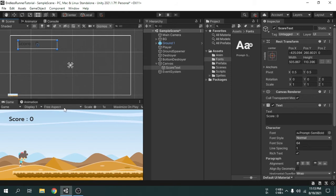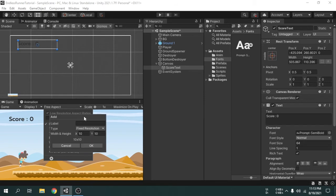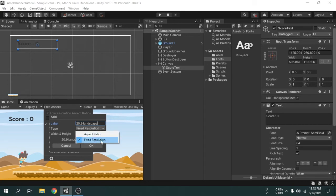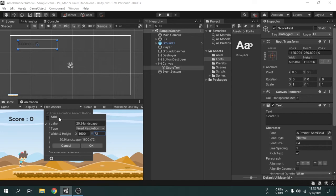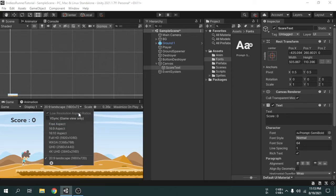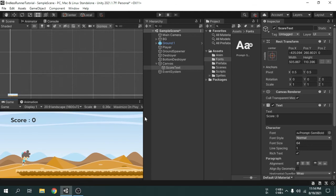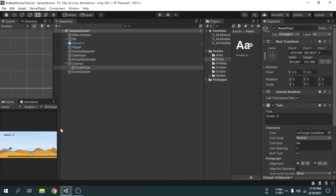Currently the game view is set to free aspect, but we want to view our game in a real device screen size. Press on this dropdown, then select the plus icon. Give it a name for the resolution size - we can name it '20:9 landscape' as this is a horizontal game. In the dropdown select 'Fixed Resolution'. Set the X value to 1600 and Y to 720, then hit OK. Now if we make the game view window bigger or smaller, the text size scales according to the screen size.